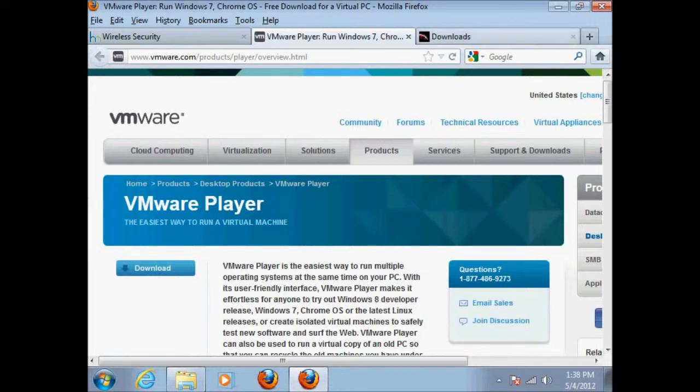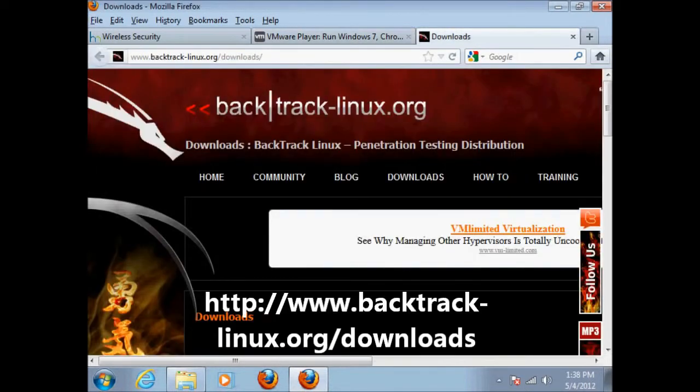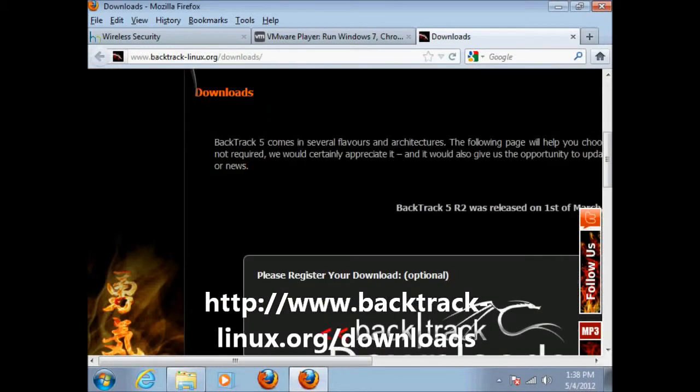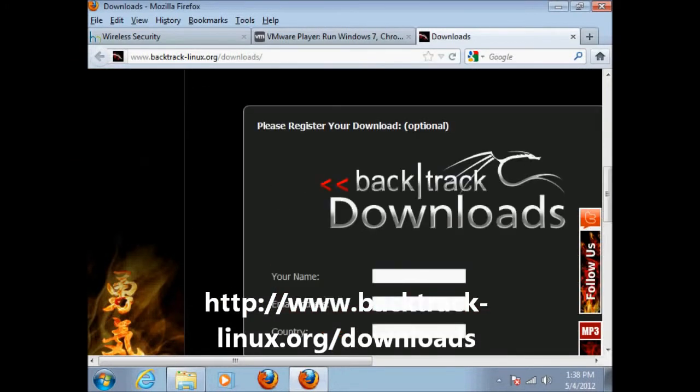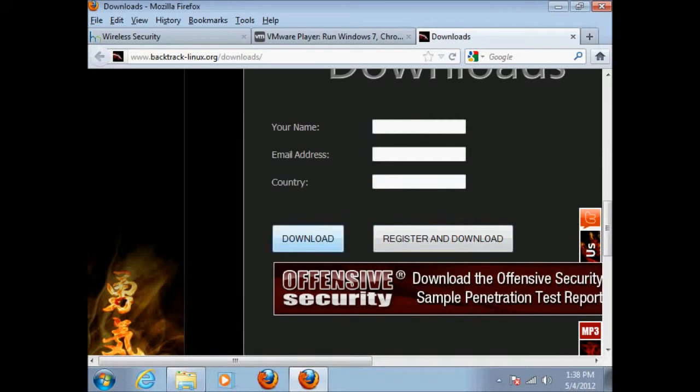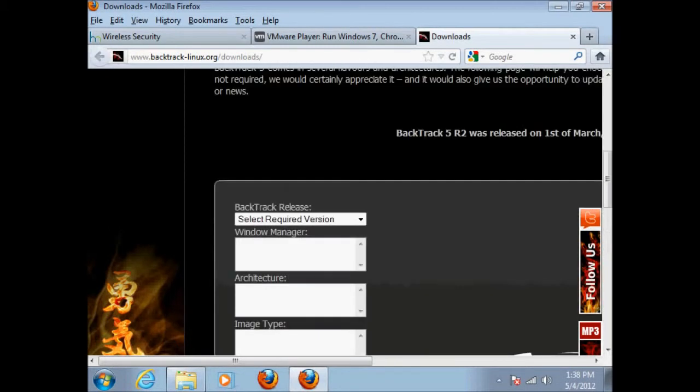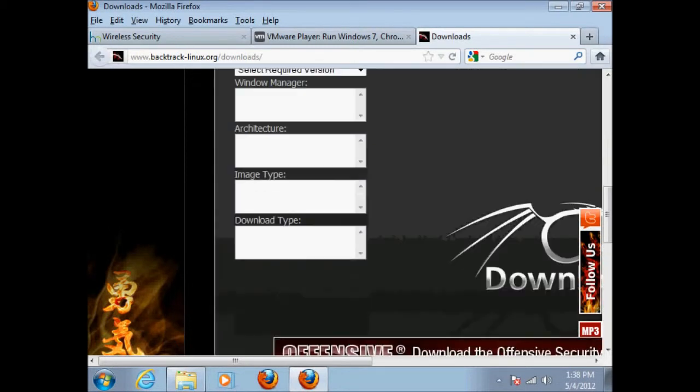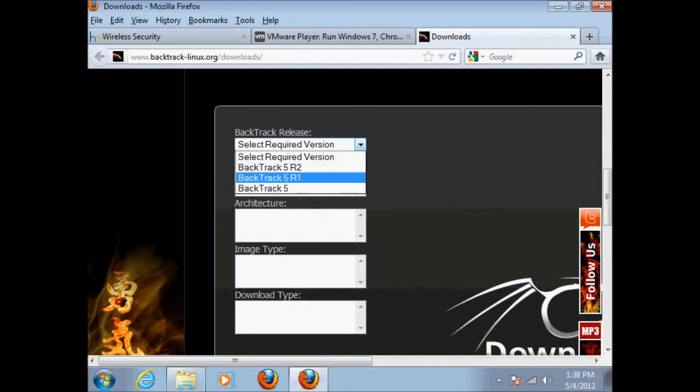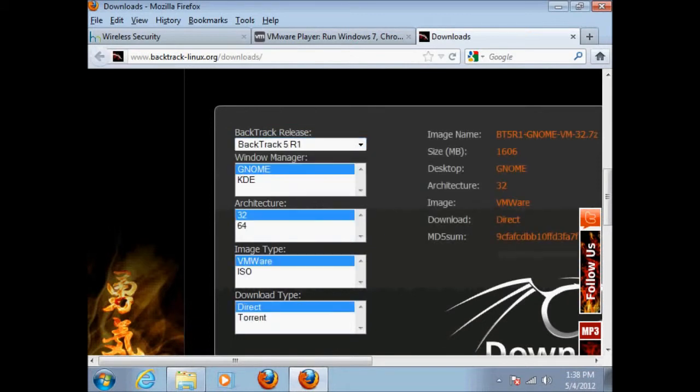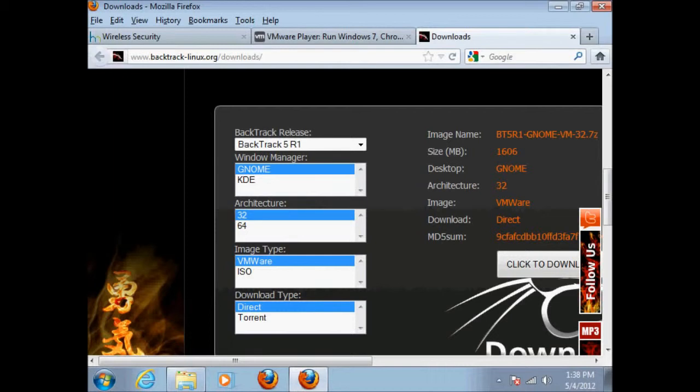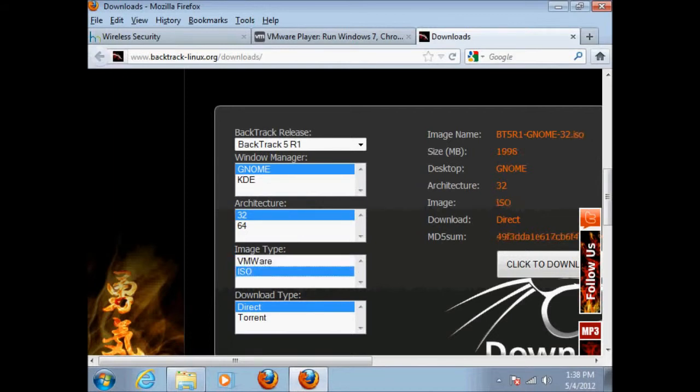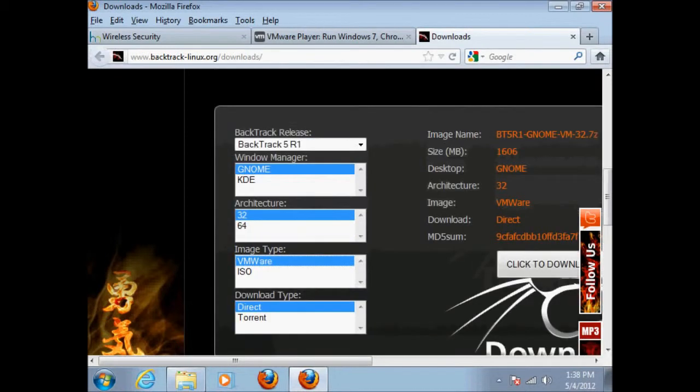And then you're going to want to go to Backtrack to this address and to Downloads. You can register if you want, but you don't have to here. You can just click Download button also. And you can select the version. I'm going to select R1 because they don't have an R2 VMware version out. So I'm going to choose Backtrack 5, R1, GNOME, 32-bit, the VMware. If you want to burn it to a disk, you would choose ISO, but we're going to be doing VMware. And Direct or Torrent. So that's however you want. You can just choose Direct and just click Download.